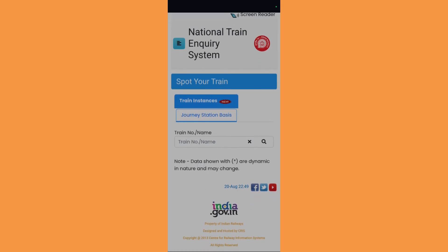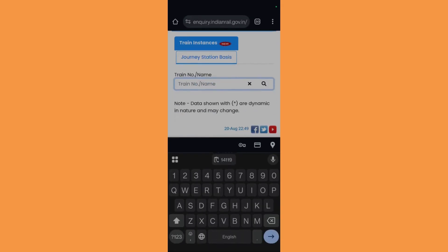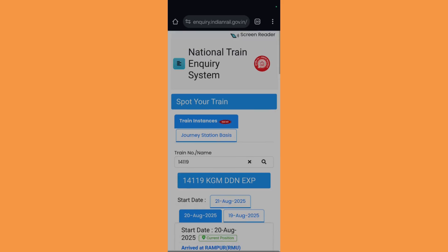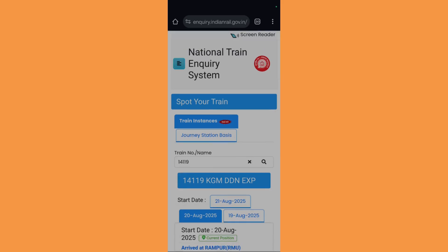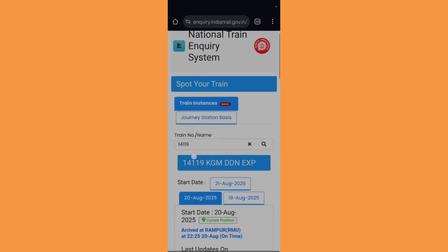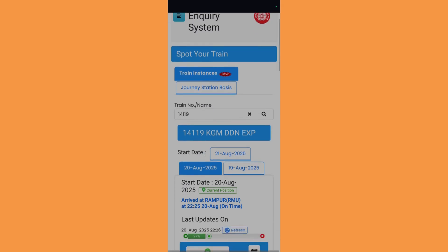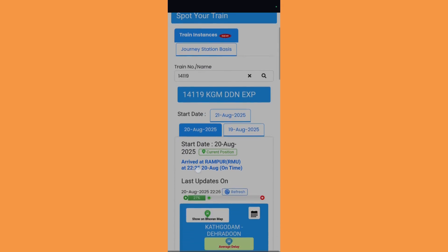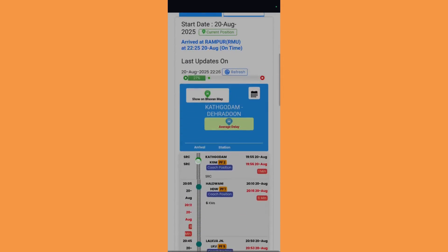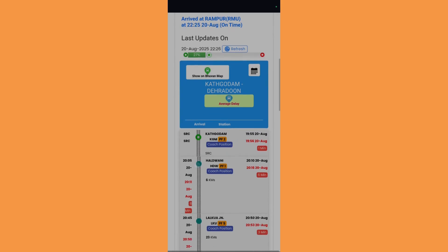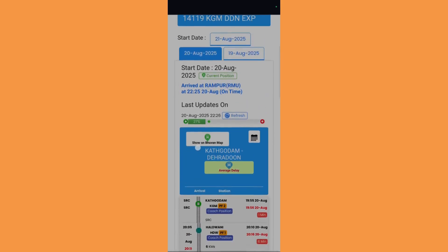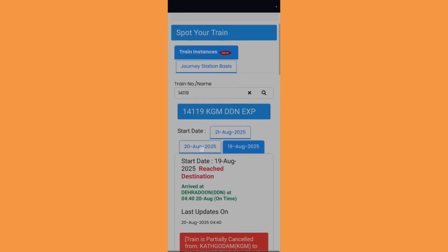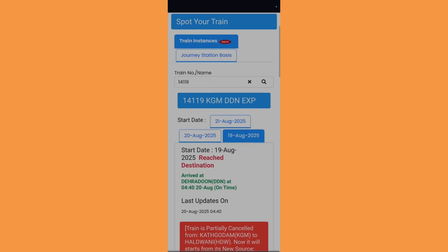You can either type in the train number or train name and click on the search bar. As you can see here, I am getting this detail list right here. This is the train status. Let's say I can choose any of the dates that I want.